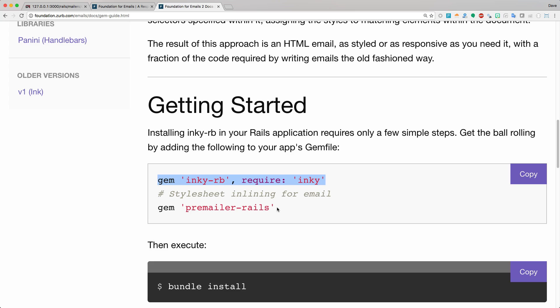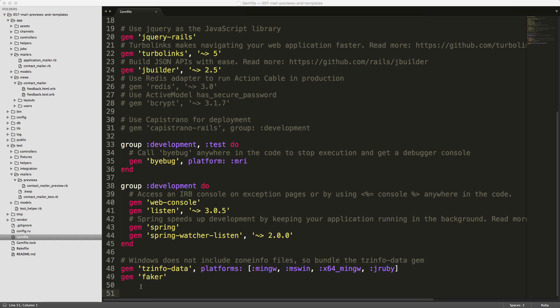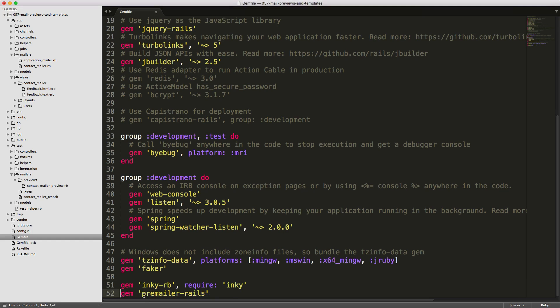If you've ever created an email, you'll know that you have to put all your style inline, and it can become a really large messy email. Manually creating your email templates doesn't really promote high maintainability. That's why you can have a consistent look and feel to all your email templates, and you can also make changes relatively easily between all of them. Within our gem file, I'll add the inky-rb and also the premailer-rails. Be sure to run bundle and restart your Rails application.